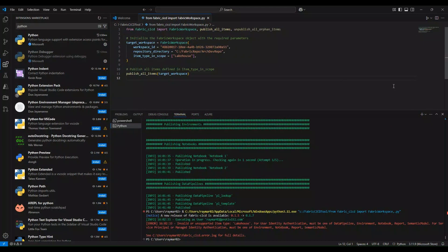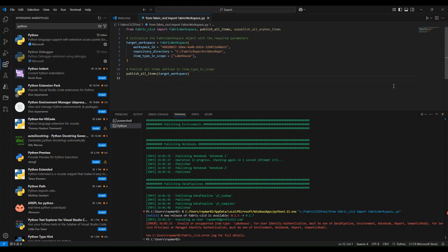That's going to do it for today's video. We were able to successfully clone our repo, set up the target workspace, as well as successfully deploy our fabric items into that target workspace. We did notice that some objects like lake houses aren't supported yet, which is definitely something to keep in mind. Hopefully Microsoft can expand this tool's capabilities in the future.